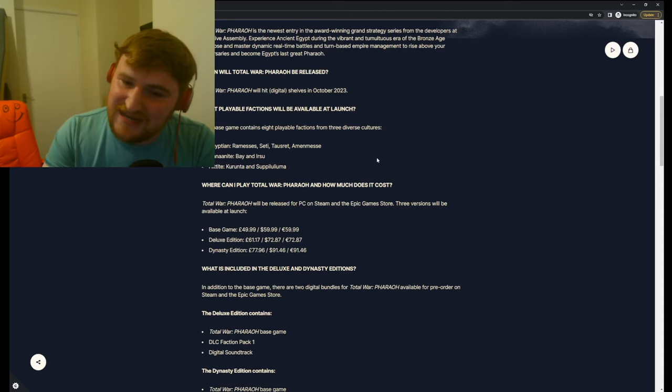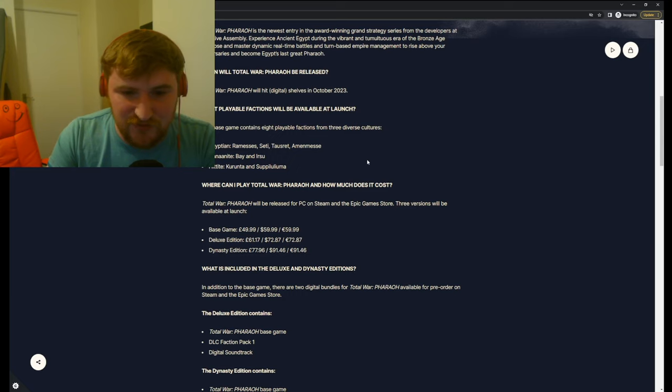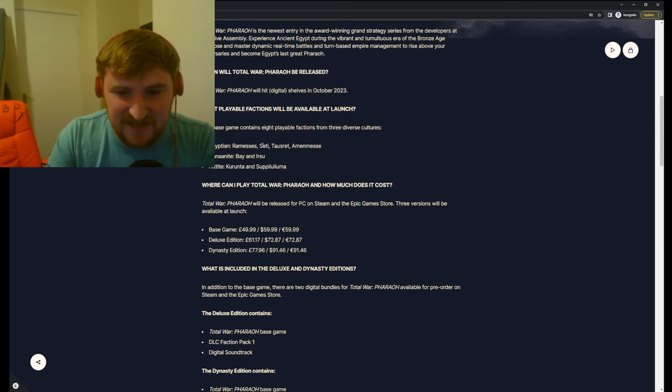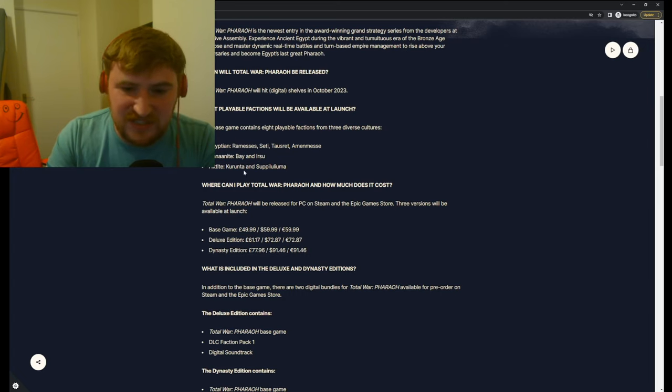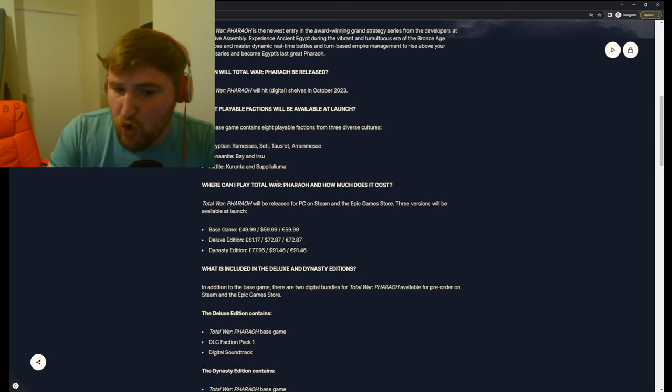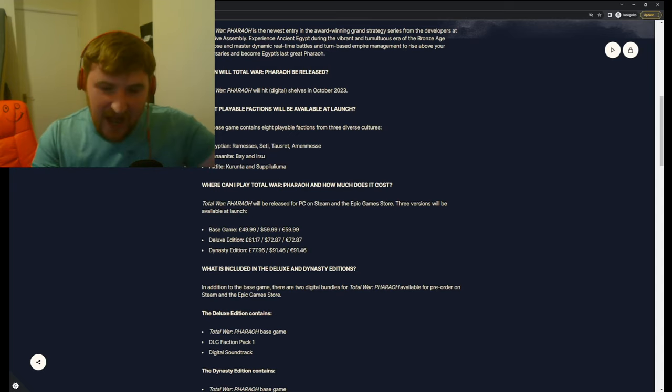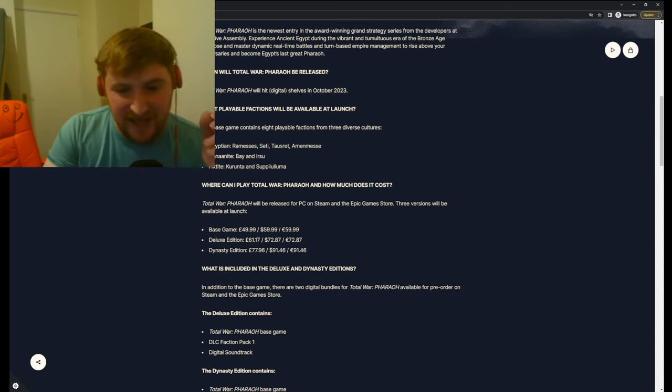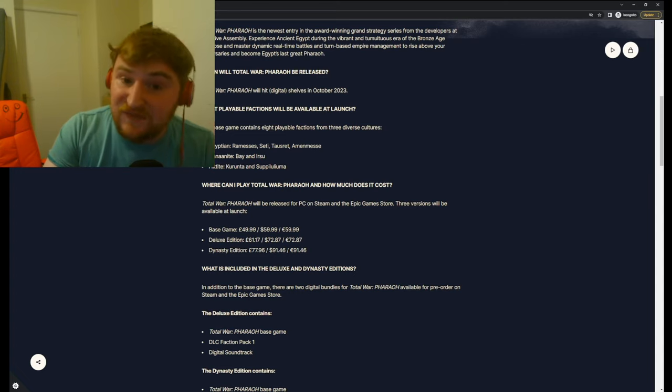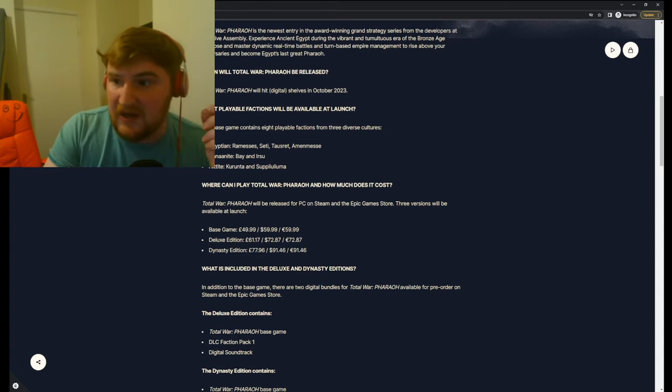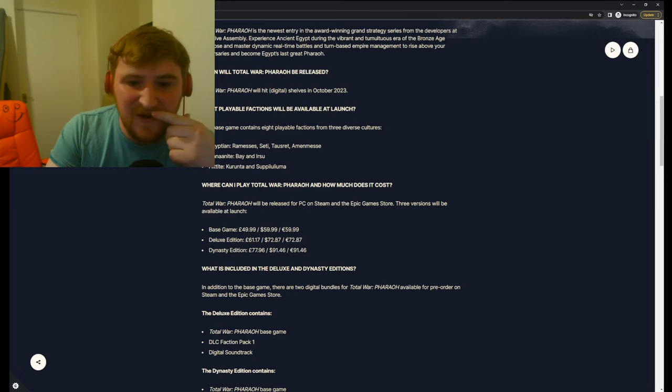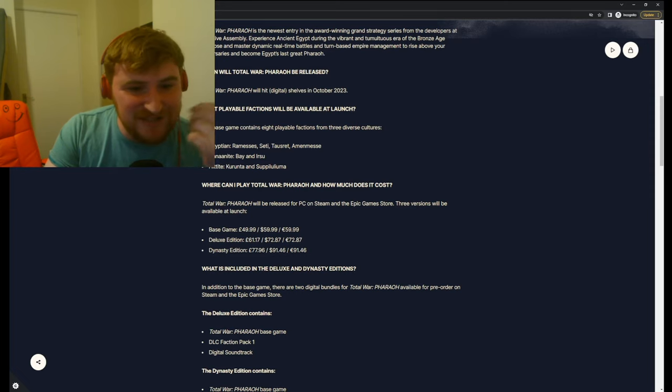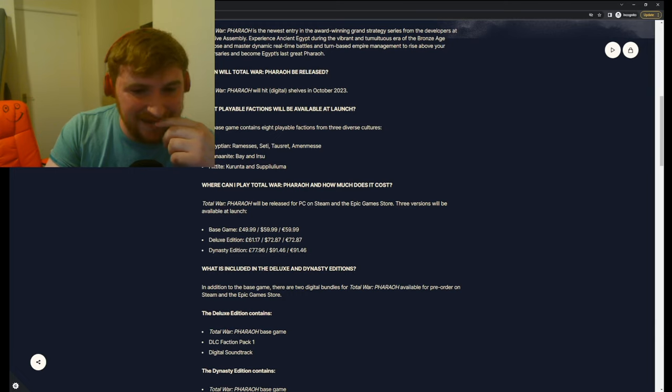What playable factions will be available at launch? The base game contains eight playable factions from three diverse cultures. So we've got Ramesses, Seti, Tausret, Amenmesse. We've got the Canaanite, Bay and Irsu, and the Hittite, Kurunta and Suppiluliuma. Yes. So we've got eight factions there. Fantastic. Good. Eight factions is, you know, nowhere near the level of what we used to get back in the day.